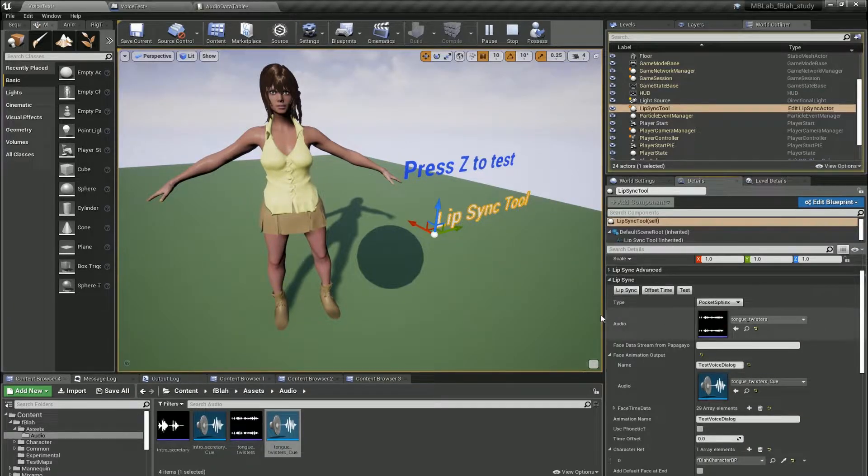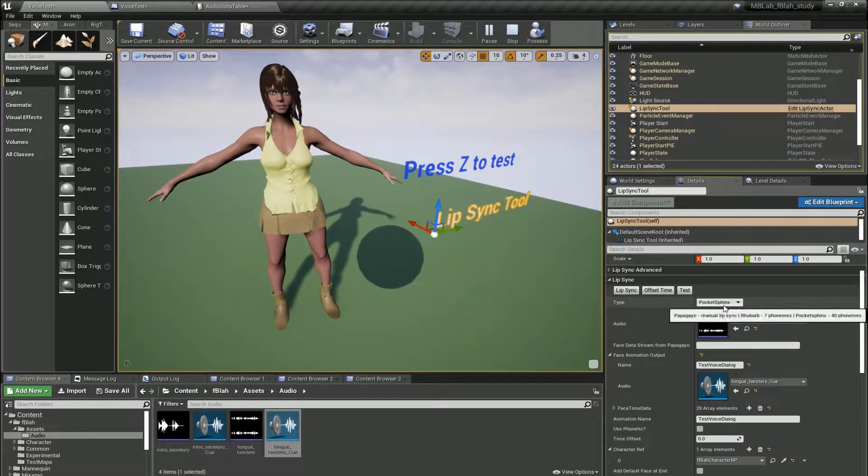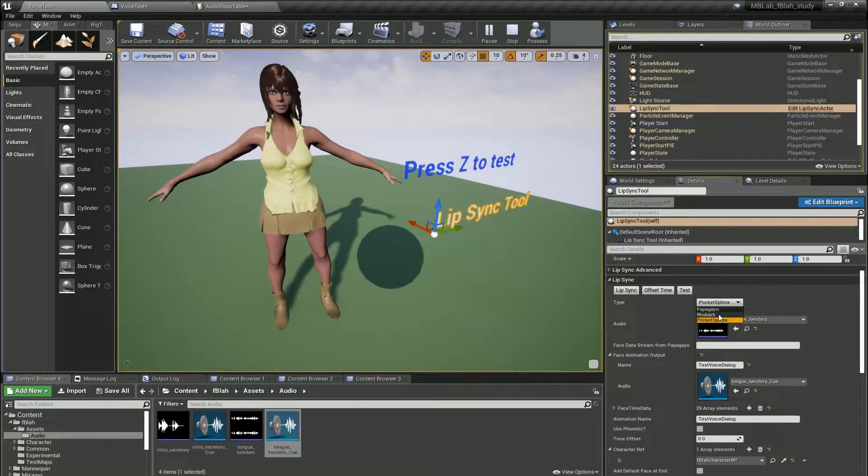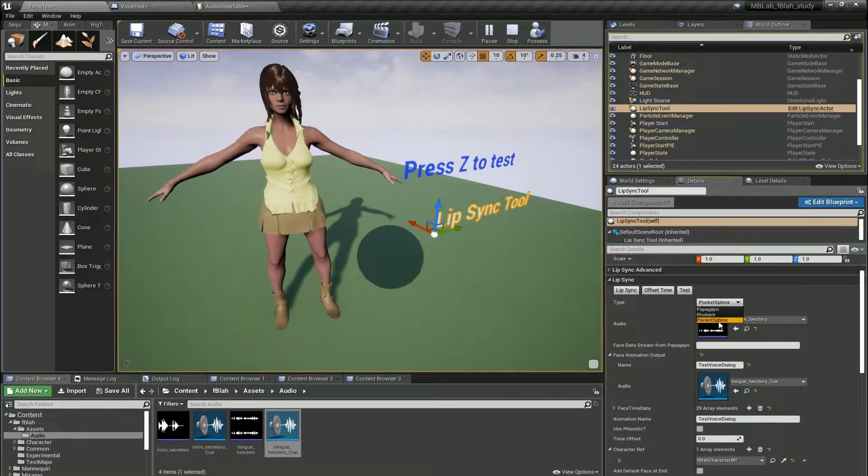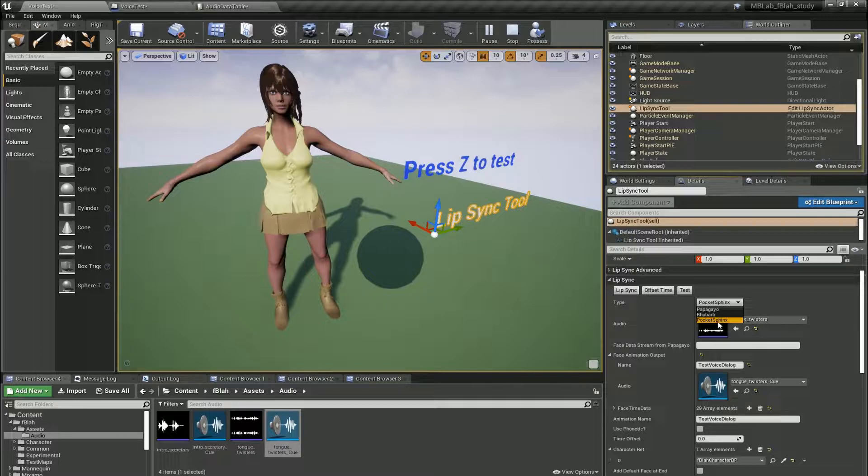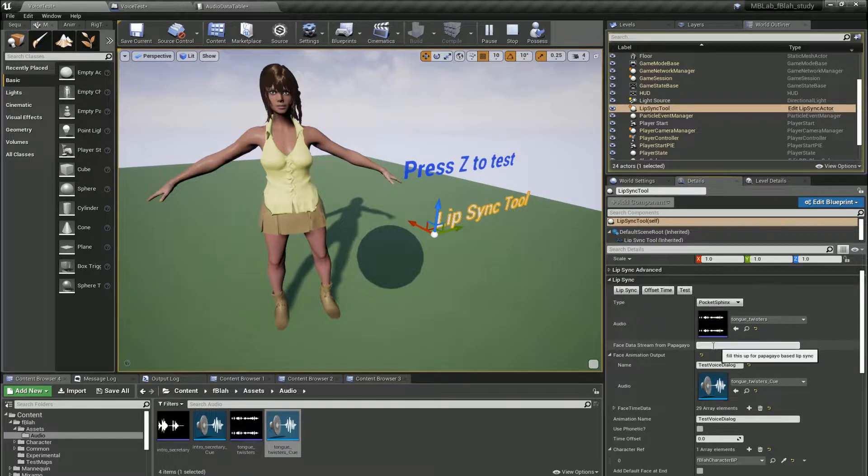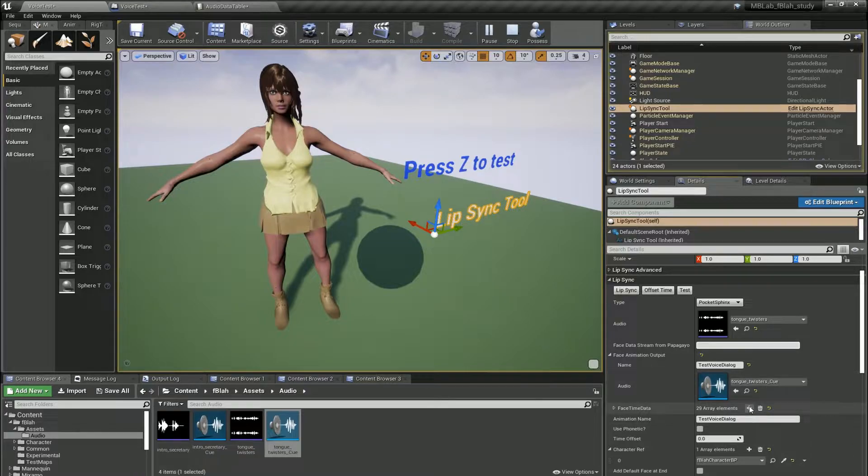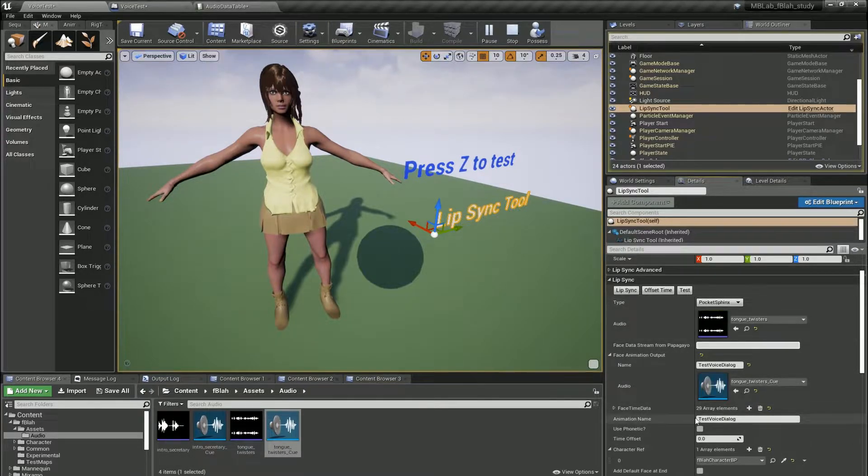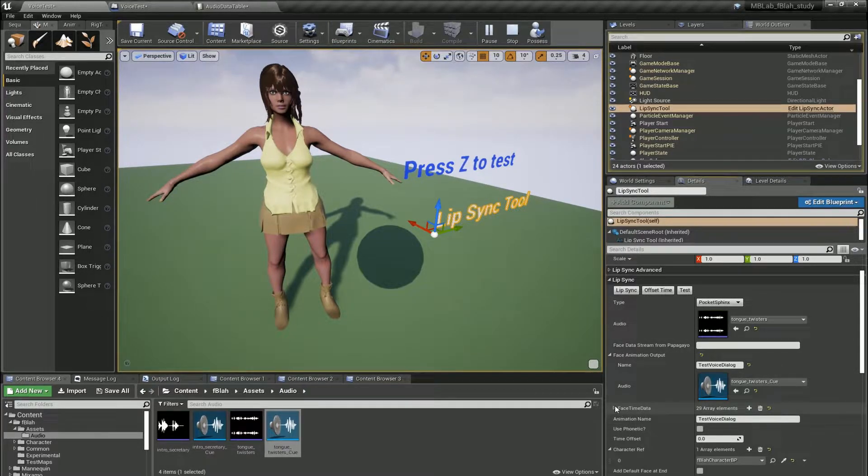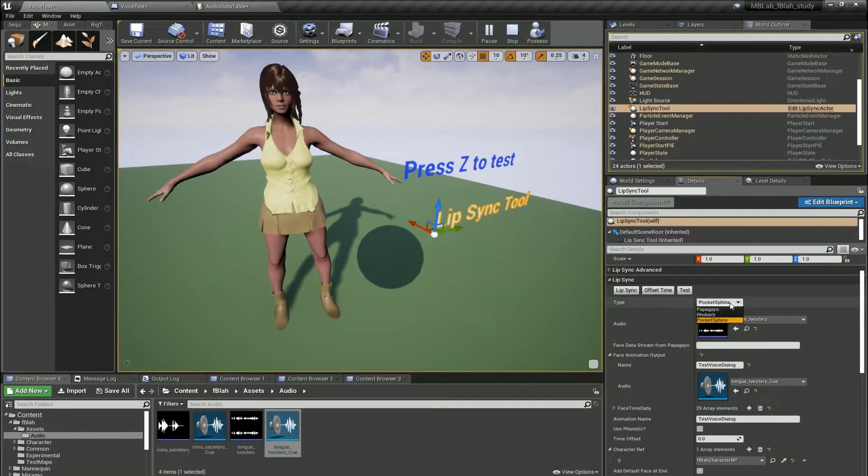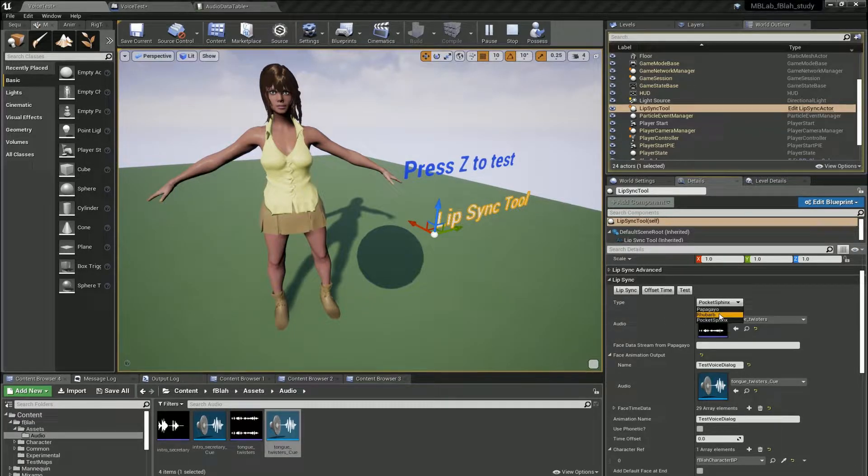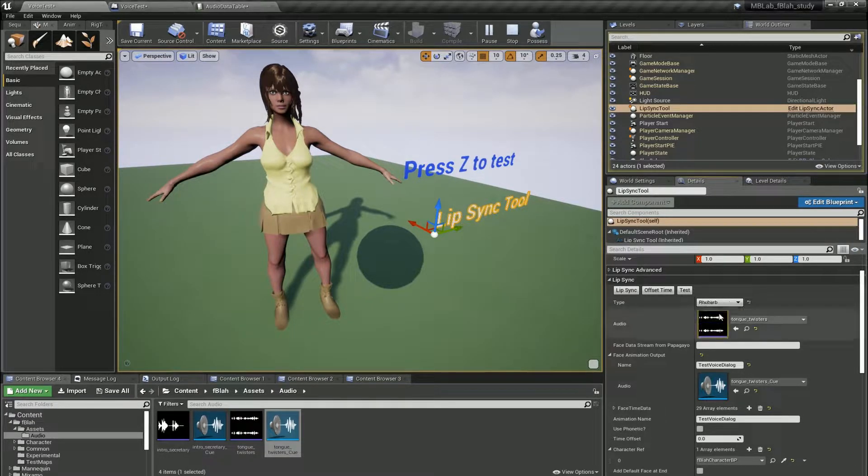So in order to lip-sync we have three options. We have Papagayo which is already covered. We have Rhubarb and we have Pocket Sphinx. Now Papagayo is manual lip-sync so the output from Papagayo is pasted here and will lip-sync to import it. But for Pocket Sphinx and Rhubarb it's totally automatic. So let's check out Rhubarb first.